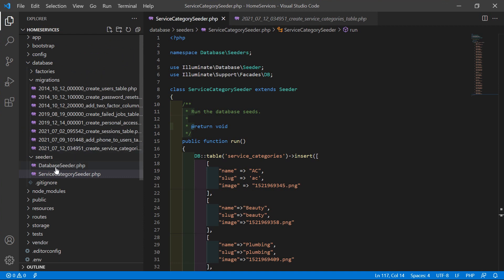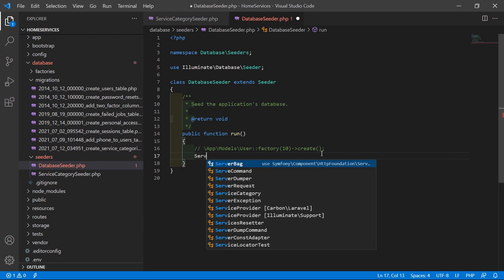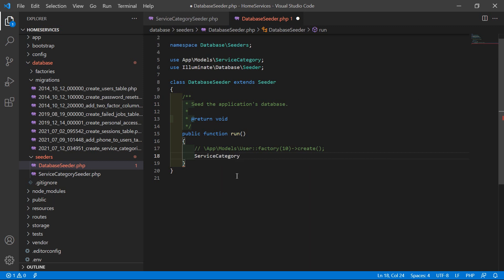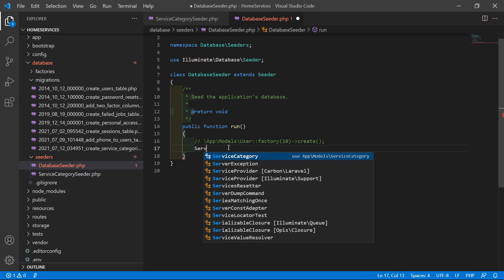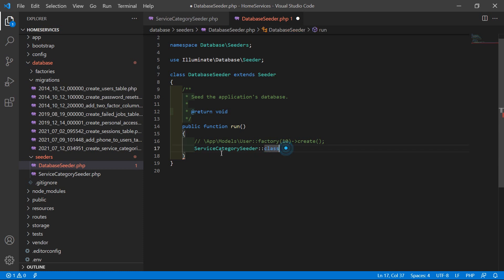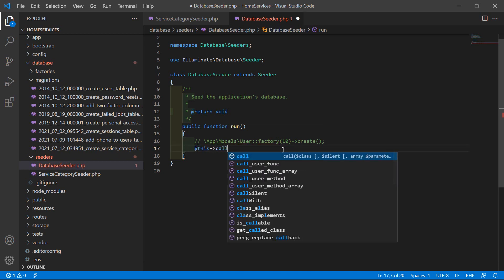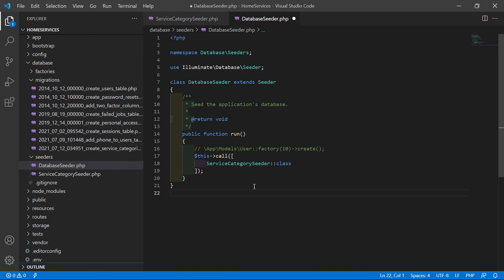Now open the DatabaseSeeder.php file and inside the run method, add: $this->call() passing an array containing ServiceCategorySeeder::class. Add the semicolon and save the file.